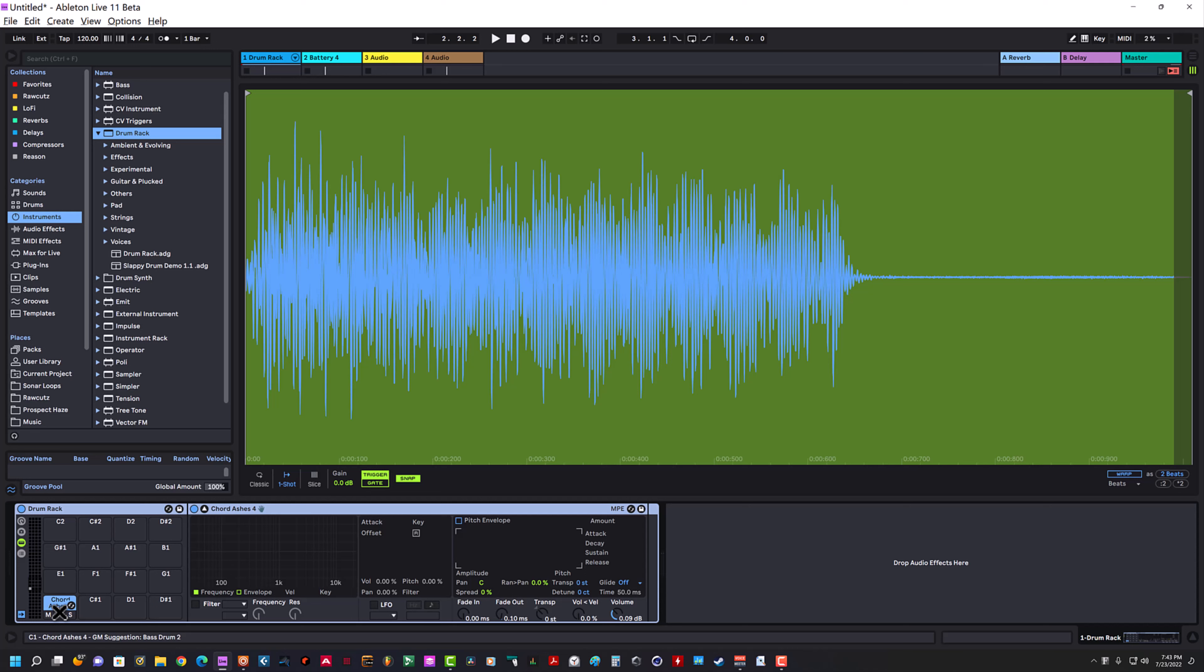If I'm using a drum rack and I've set up a choke group, then every time every sound that's being choked will behave the same way. There's a deeper problem, in my mind, to what's going on here.